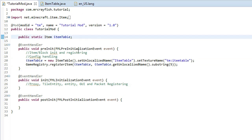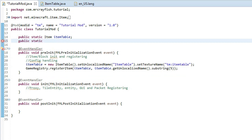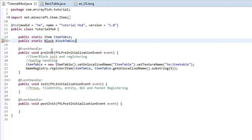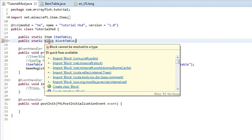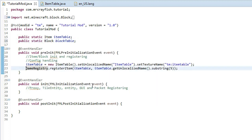So under your item variables, simply just do exactly the same thing. We're going to type public static, but instead of item, we're just going to type block. Pretty simple. Then just lower-case block and then we're going to write table because this is the block and then that's the item. Then highlight over block and you want to make sure you import the right one. There is a lot here. So you want to make sure you click on import block and it says net.minecraft.block there.